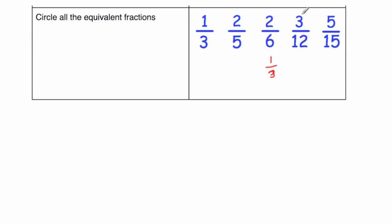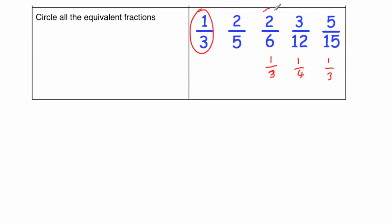3 twelfths, so I can divide both of those by 3, so that would be 1 quarter. And 5 fifteenths, we can divide both of those by 5, and that would be 1 third. As you can see, we've got 3 fractions that are equal or equivalent to 1 third. So that's going to be 1 third, 2 sixths, and 5 fifteenths. And 2 fifths obviously isn't equivalent to 1 third, and 3 twelfths is a quarter, so that's not equivalent to 1 third. And that's it. So that's the answers to the numeracy 5 a day for the 20th of March.